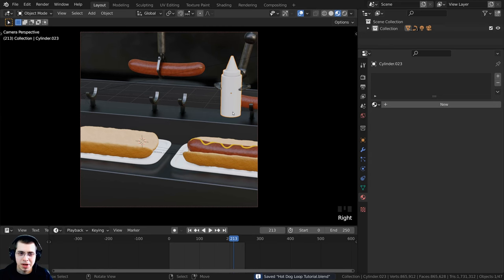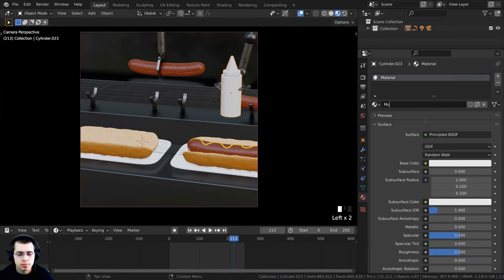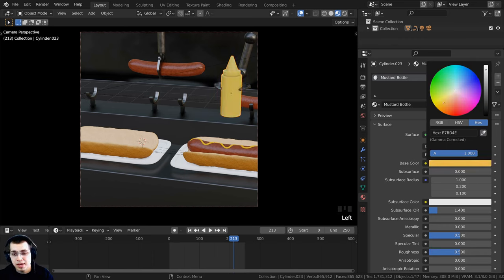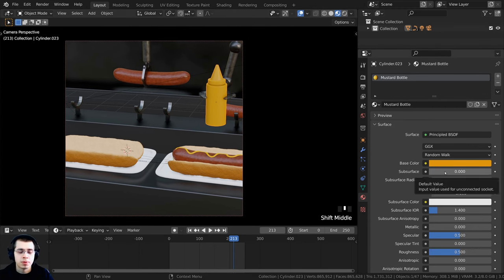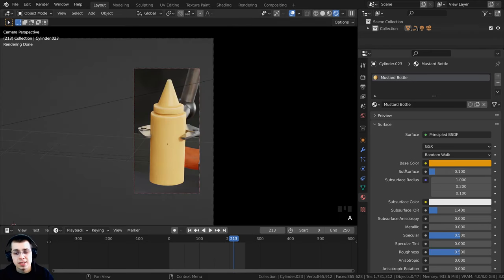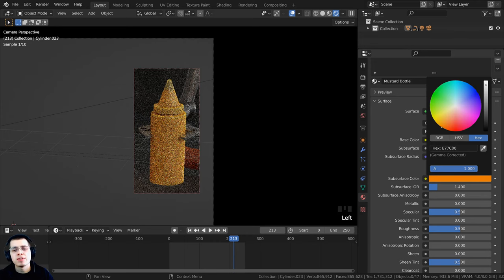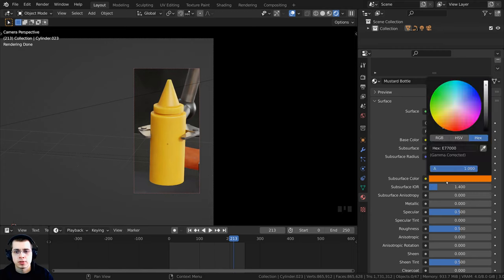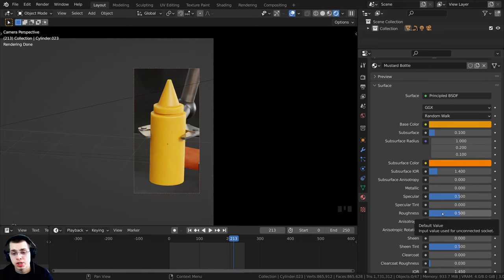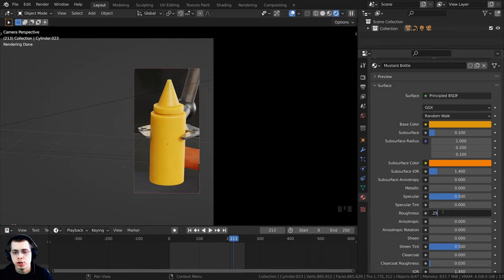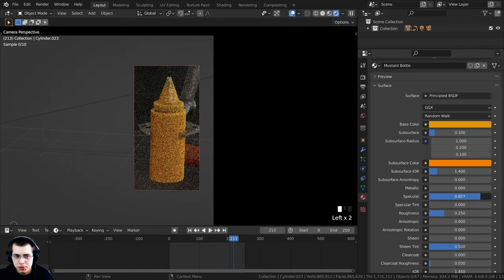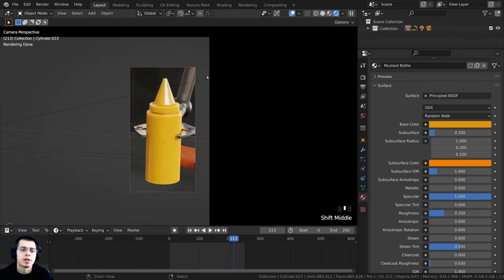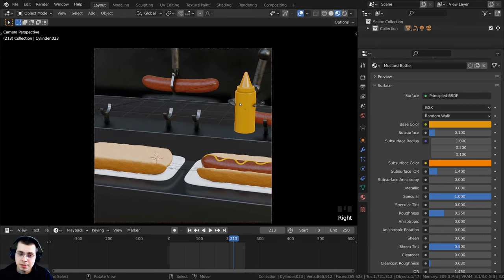Now let's do the mustard bottle. I'll select the mustard bottle, click New, and call it 'mustard bottle.' I'll make the base color a yellow color slightly toward orange. Since this is a plastic bottle, I'll turn the subsurface up to 0.1, make the subsurface color slightly orange, set roughness to 0.25 for a shiny plastic look, and turn the specular all the way up to 1 for even more reflectivity.